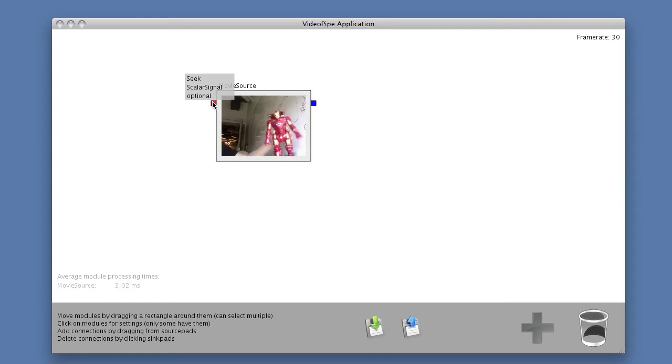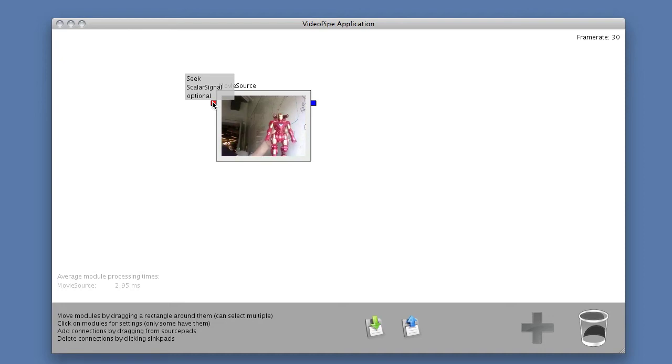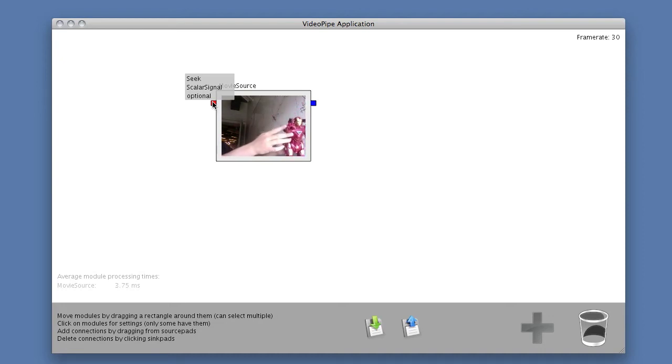Currently we just have one input, and it's a seek input. It is a scalar signal, it means that it takes a real valued number, and it's optional. So we don't really need it, the module is active even without it.